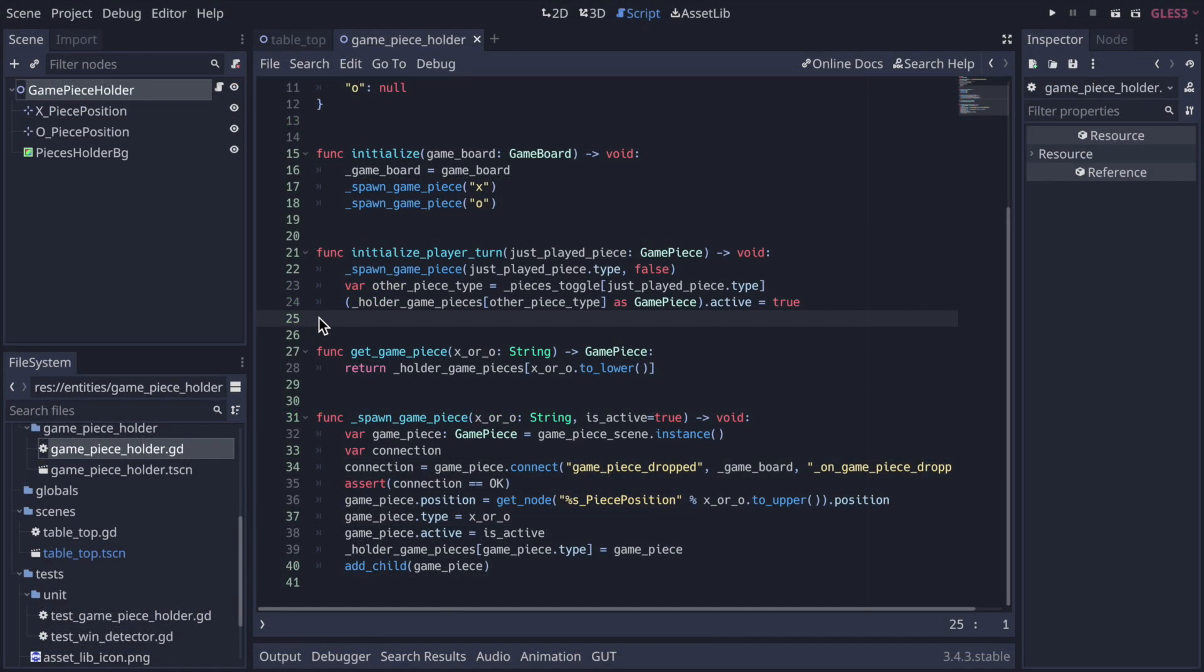Looking back at game piece holder initialize player turn function, it could be a little bit difficult to read. You could add lots of comments to help the reader understand it. Or alternatively, you can extract methods from it so that it is more self-describing by way of method names. Since we have tests in place that are passing, we can do this refactoring with less risk of breaking the game logic.